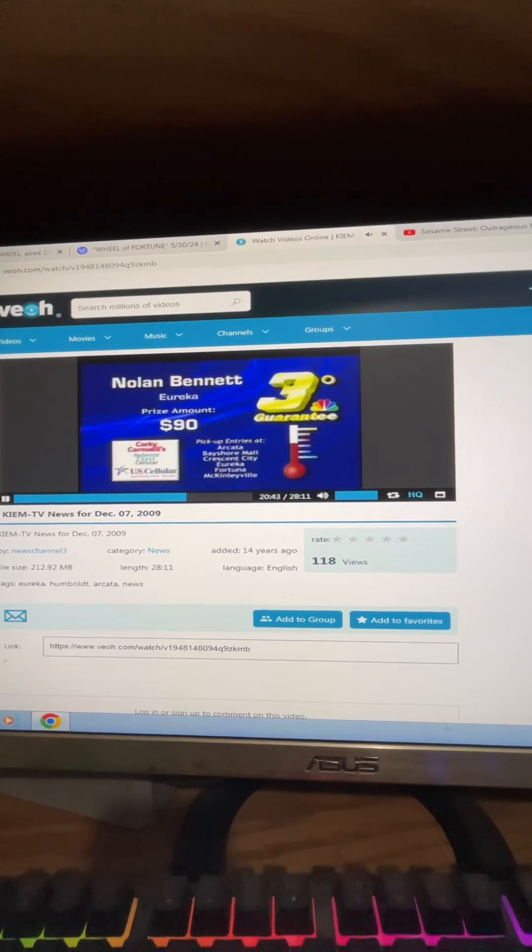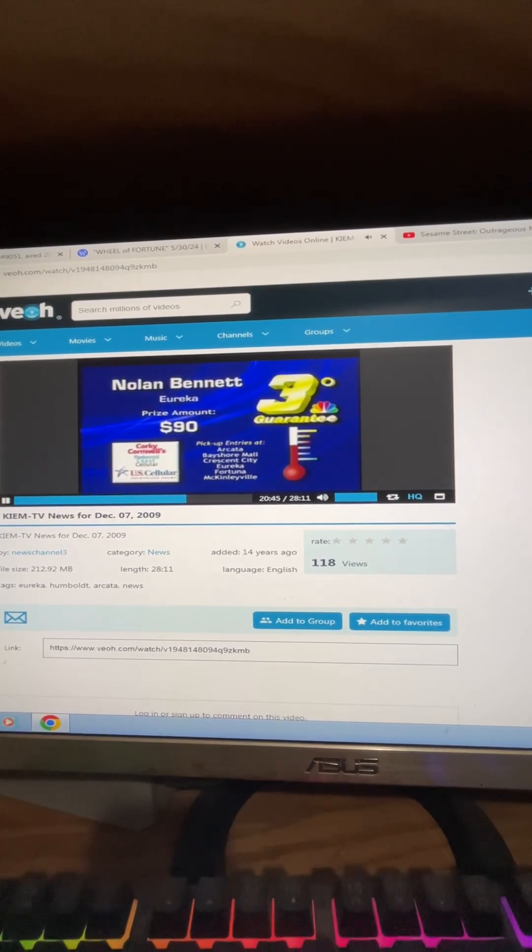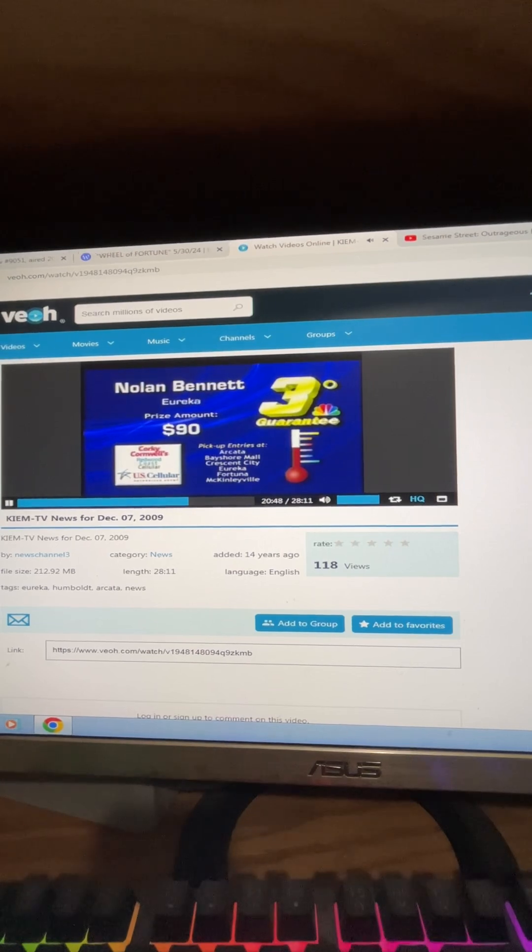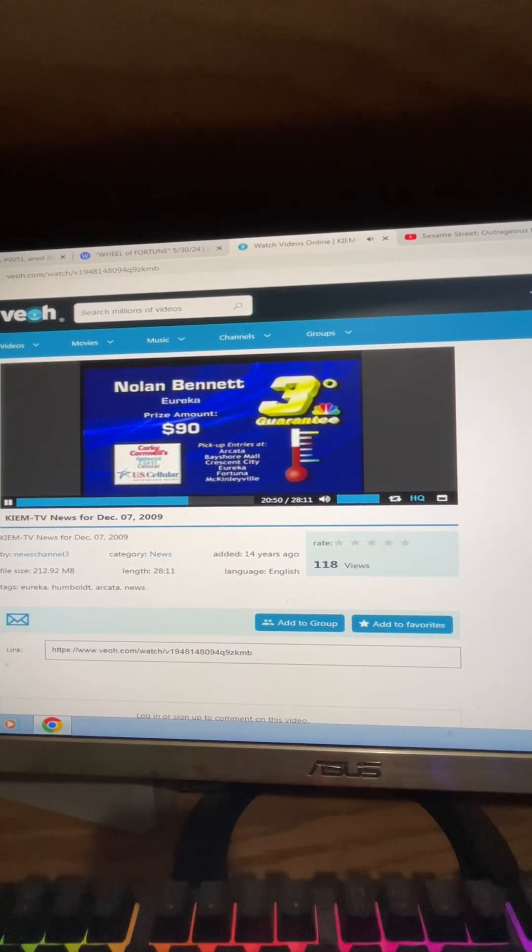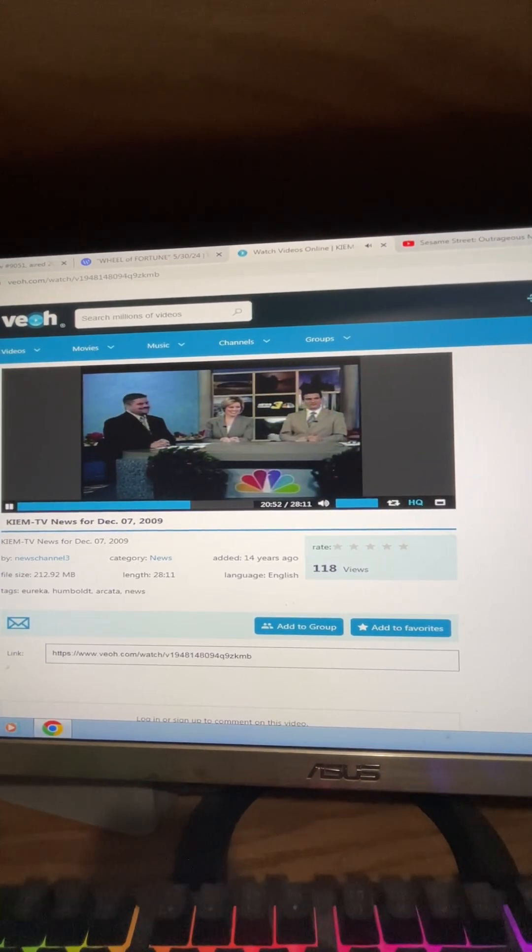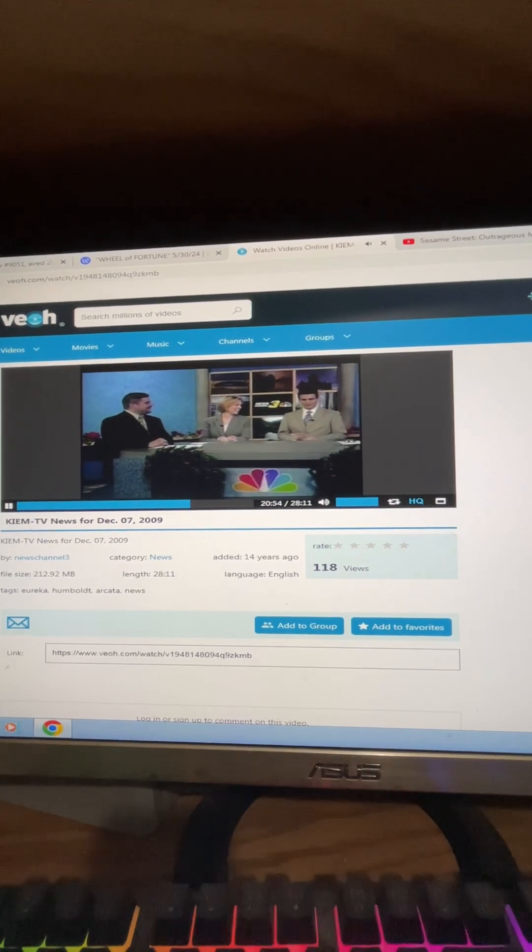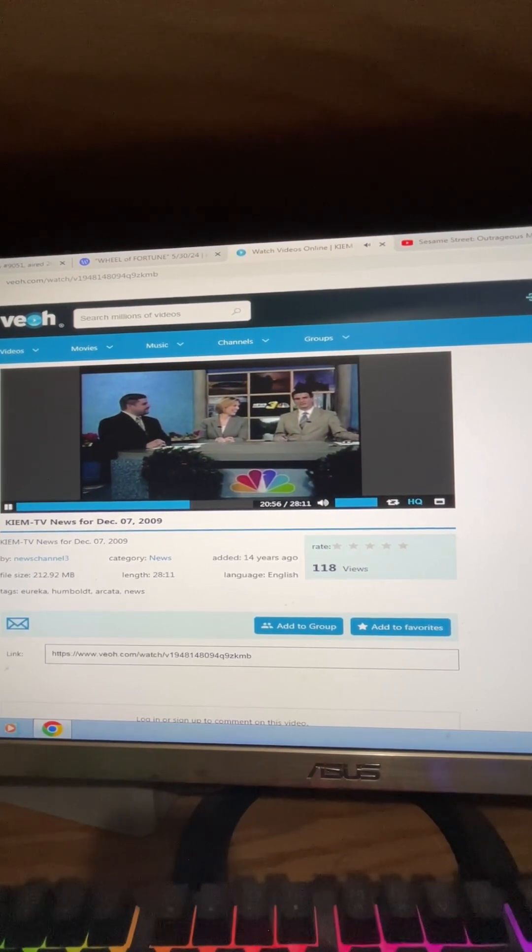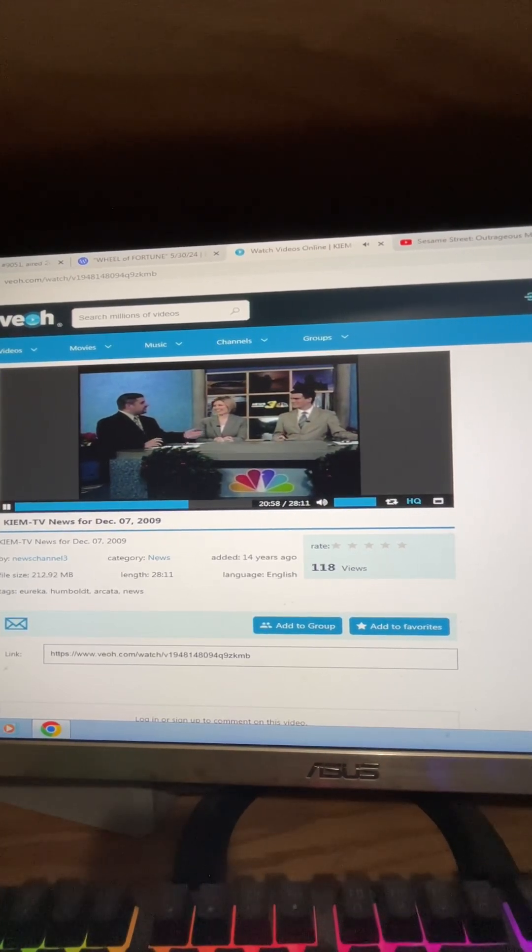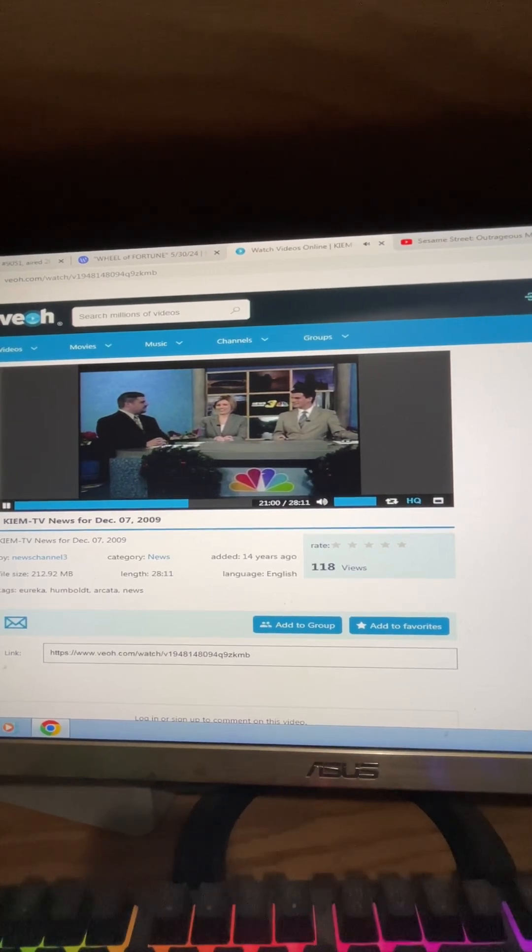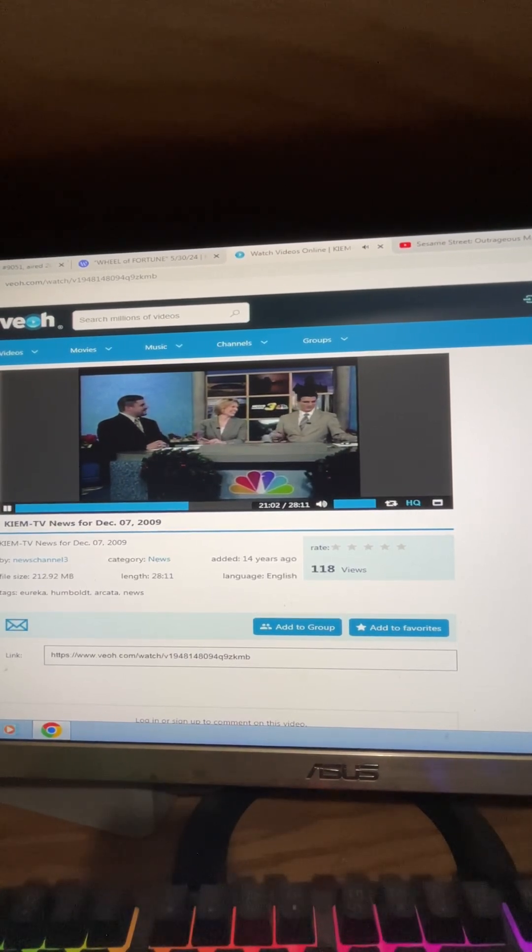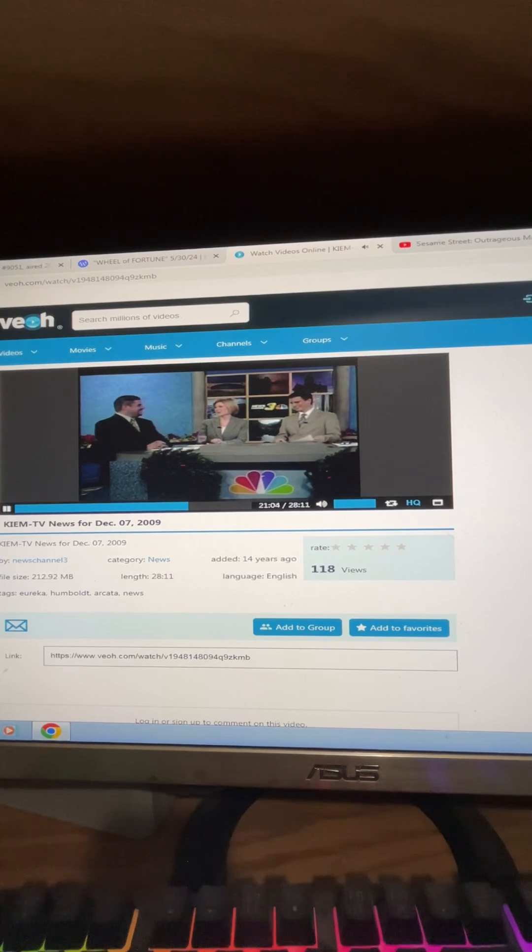Make sure you get your jackets. Now let's look at tonight's three-degree contestant, Nolan Bennett from Eureka. Congratulations, you're playing for $90 tomorrow night. Hopefully it'll warm up a little bit so you win that money.